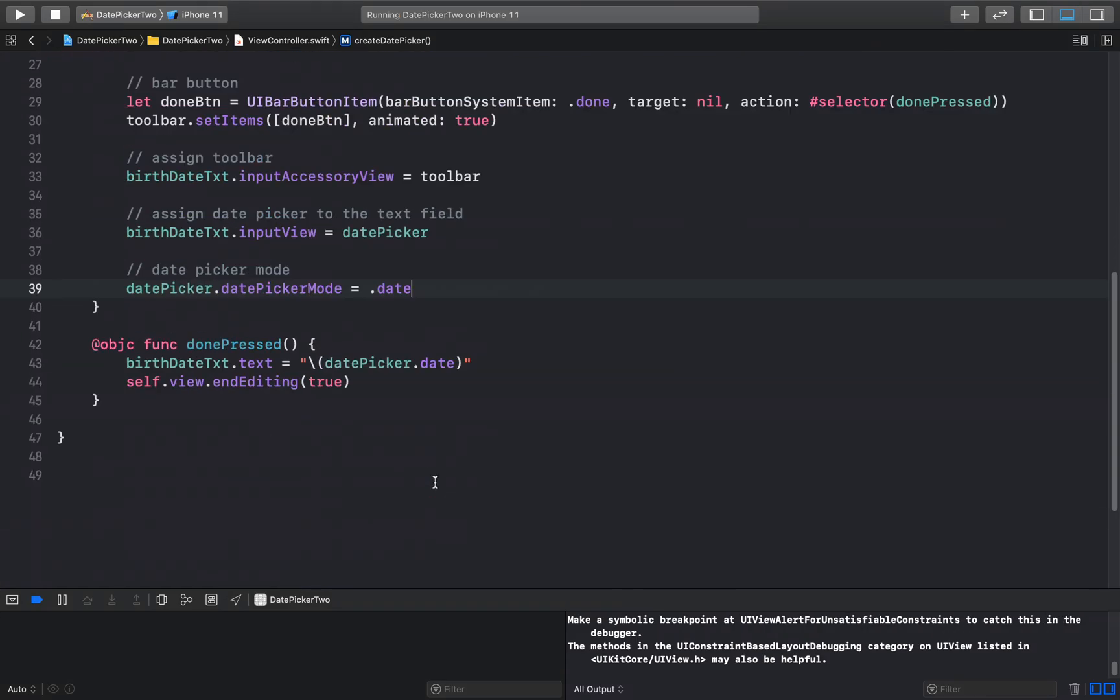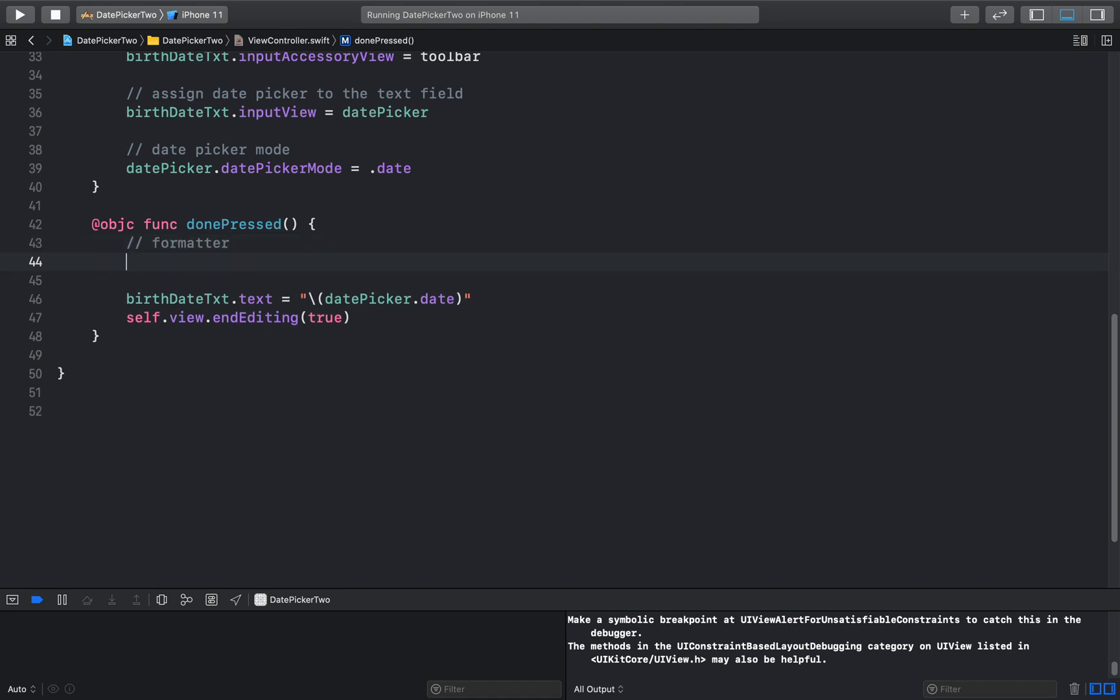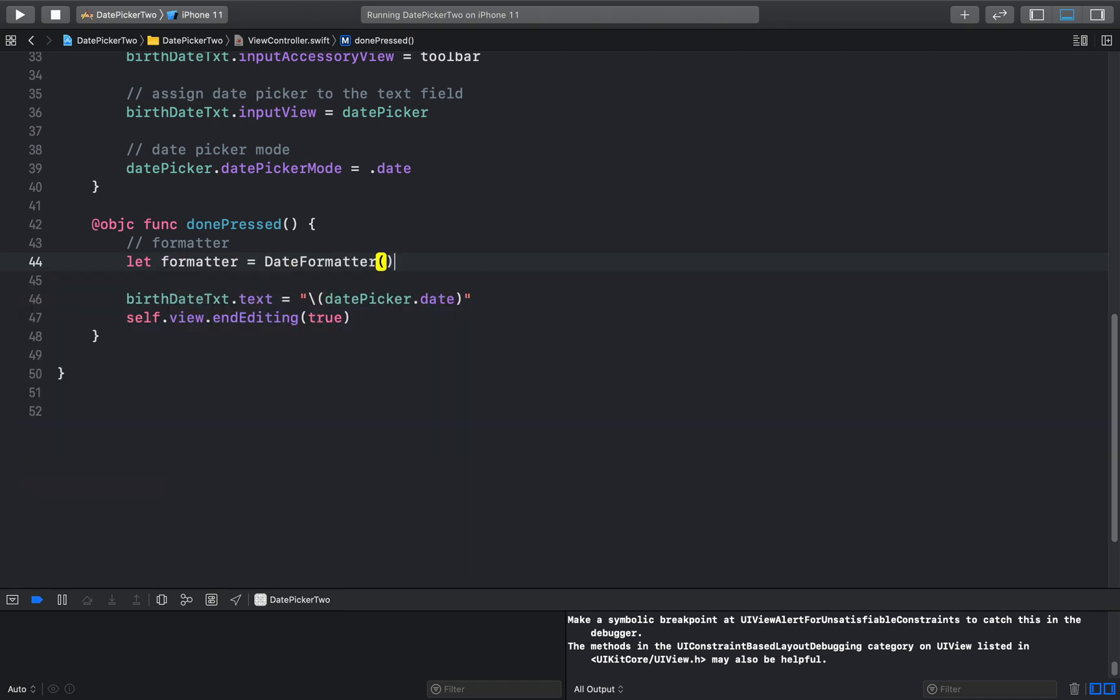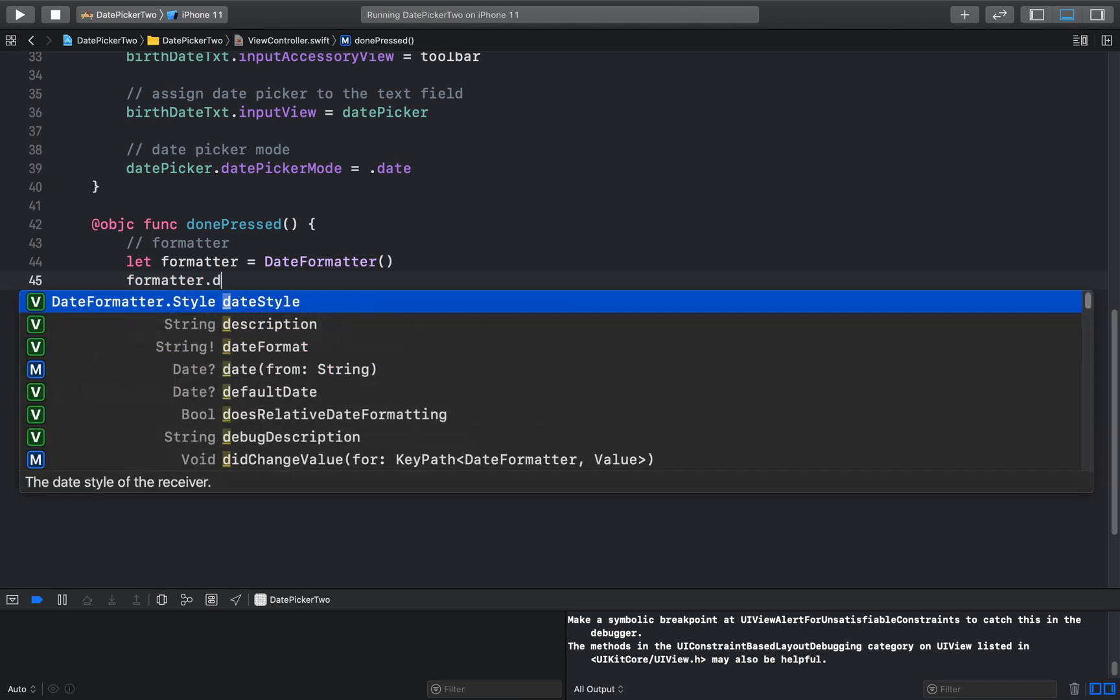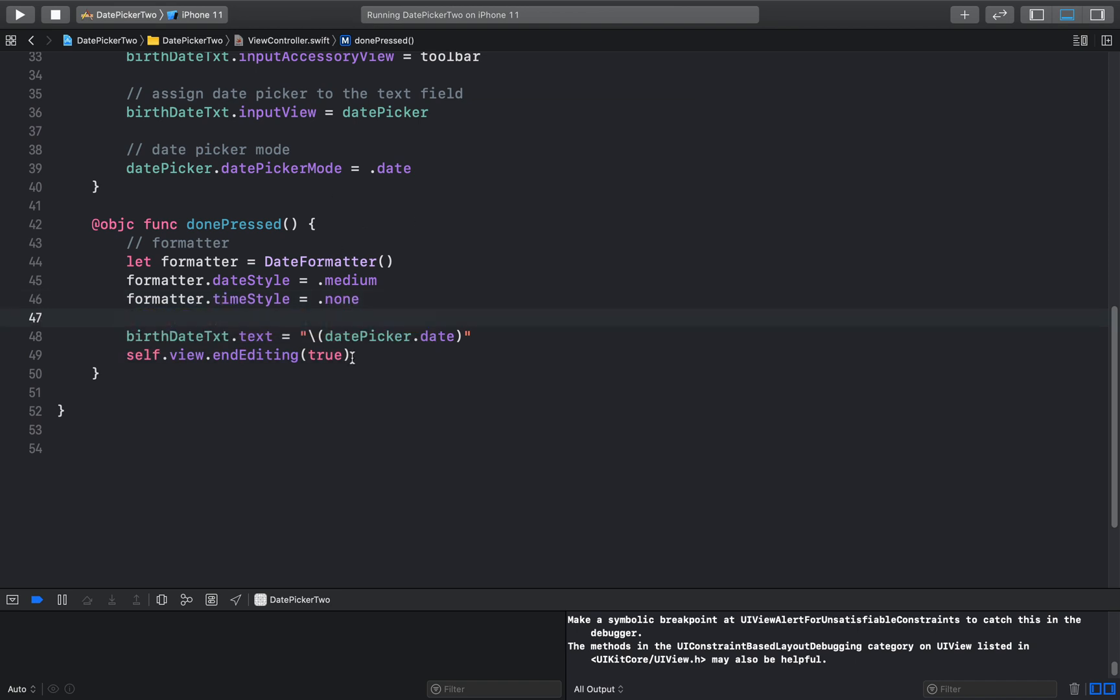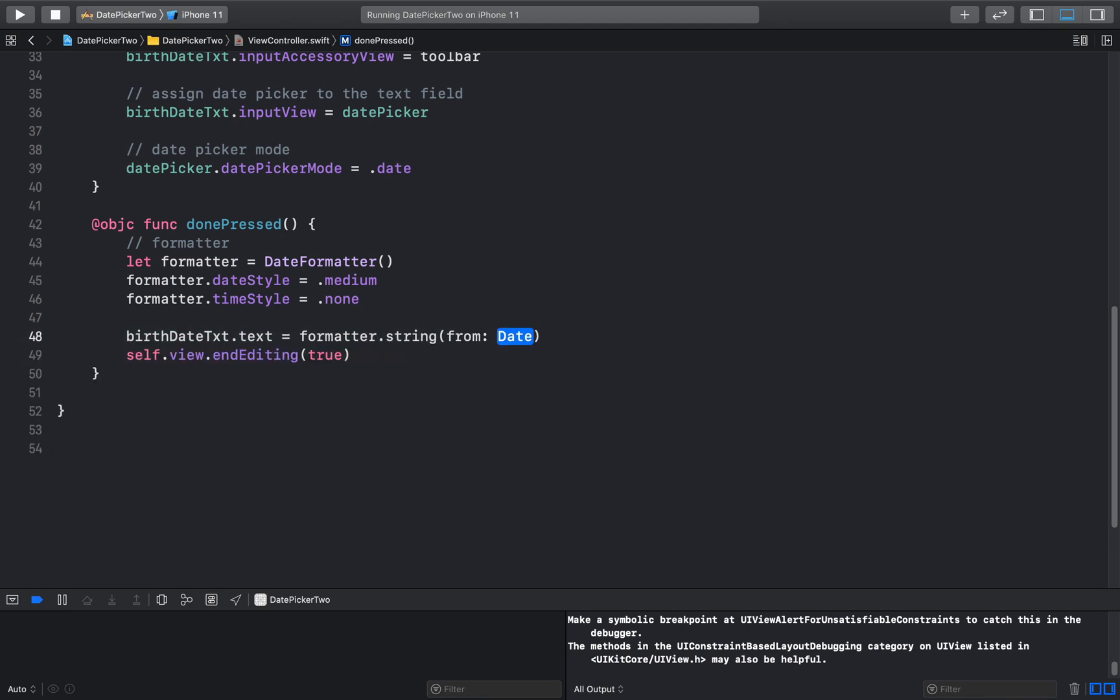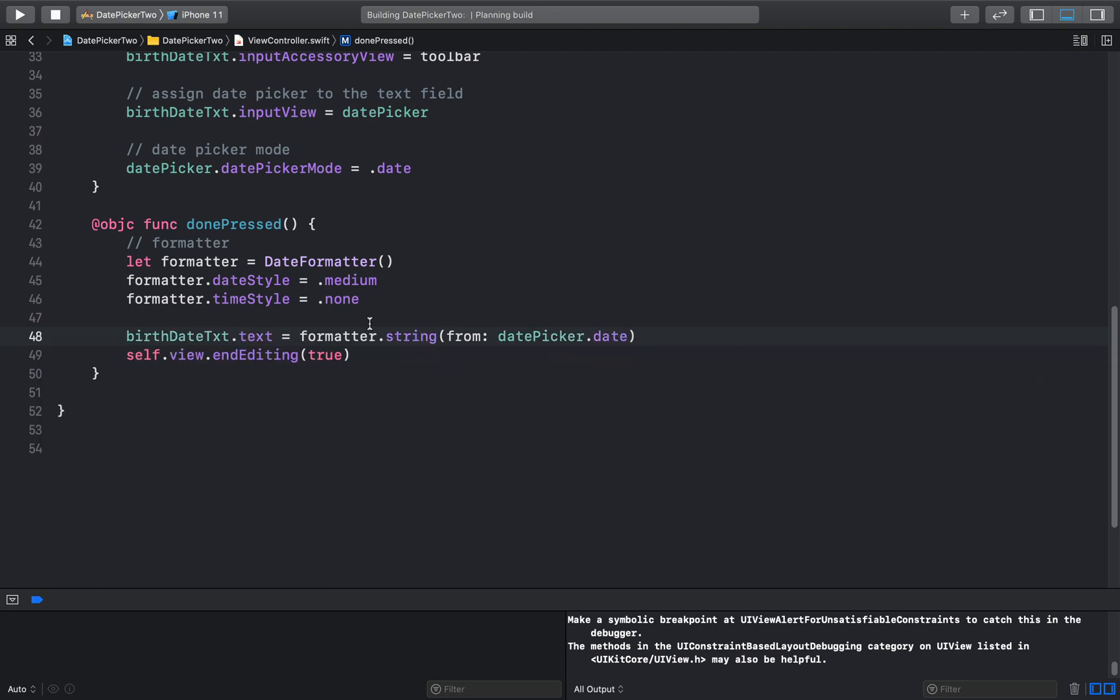We do that when done is pressed. So here first create a formatter. Let's say let formatter equal to DateFormatter. And save formatter.dateStyle equal to .medium. I like medium. And formatter.timeStyle is none because we don't need it. And the way you use this formatter is, we need the string. So here we will say formatter.string from date, and date will be datePicker.date. And run the app.